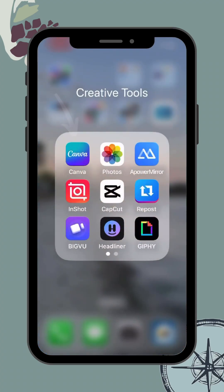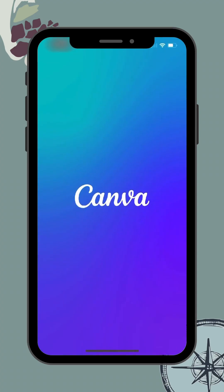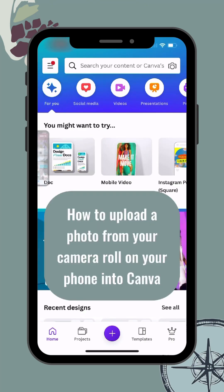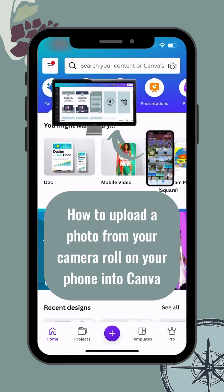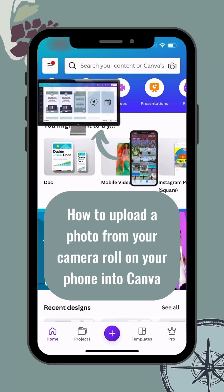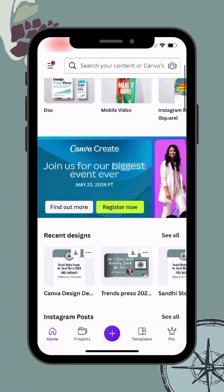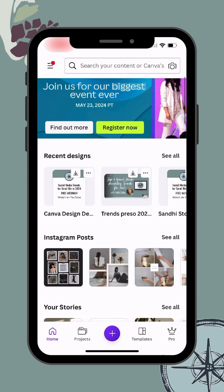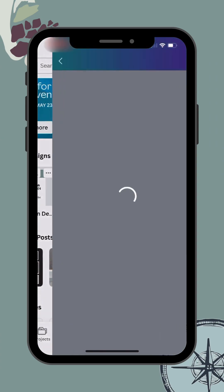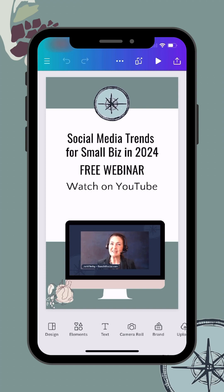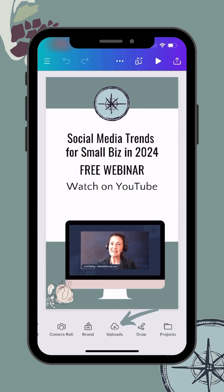Let's open our Canva app. First I want to show you how to upload a photo from your camera roll into Canva. The simplest way is to open up the Canva app, scroll down to a recent design, tap on any recent design to open it up, and along the bottom of your design you will see an uploads function.